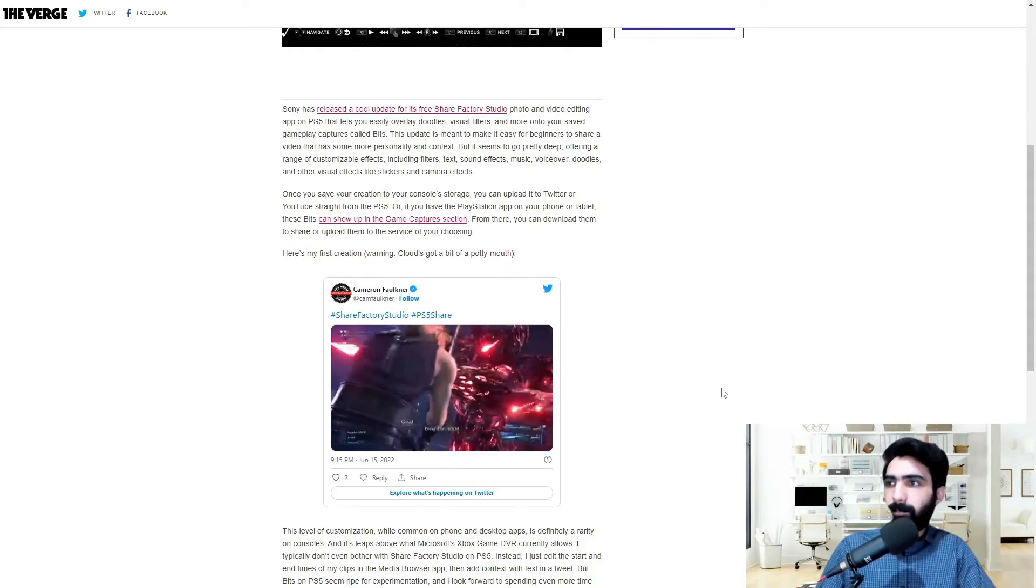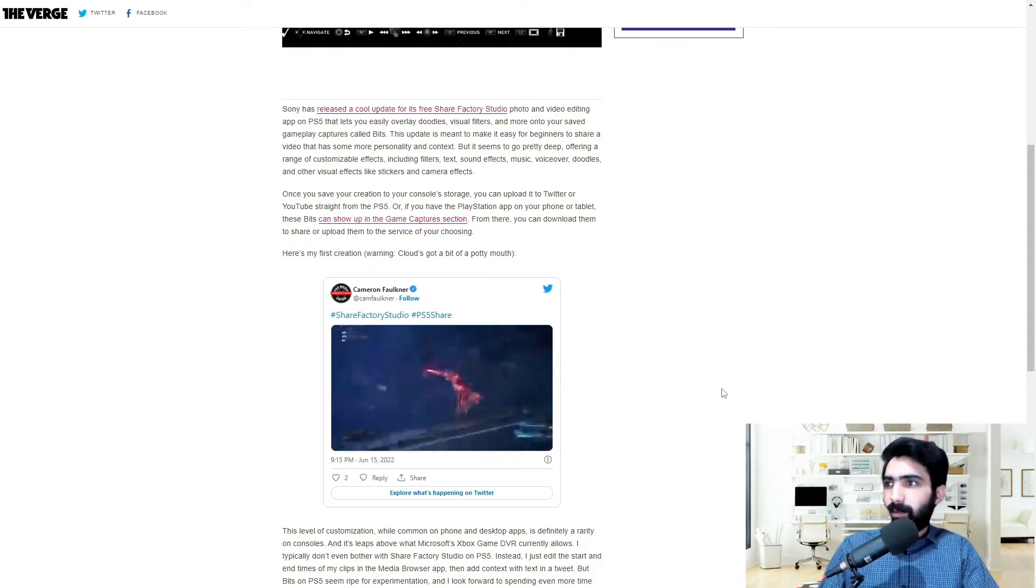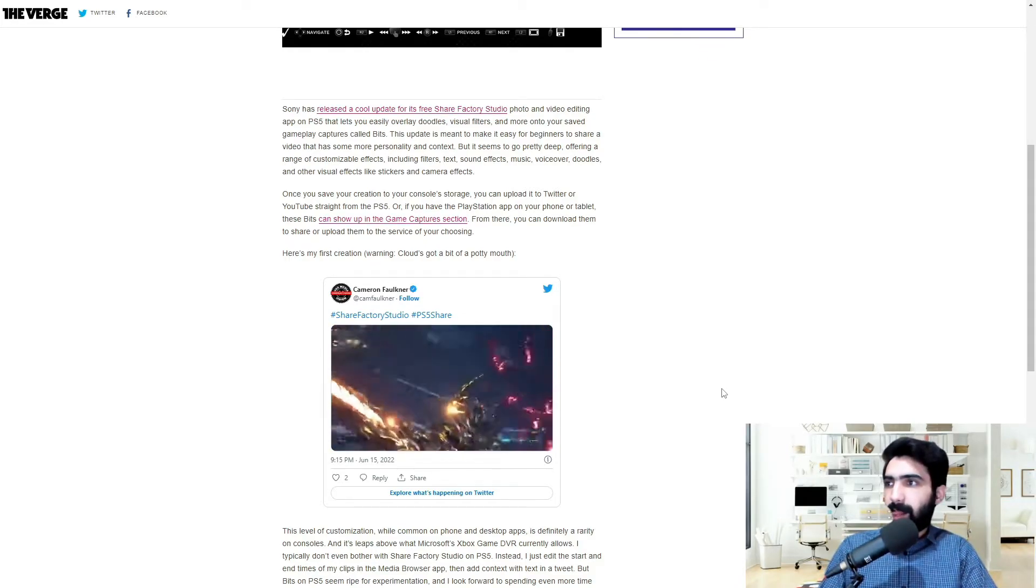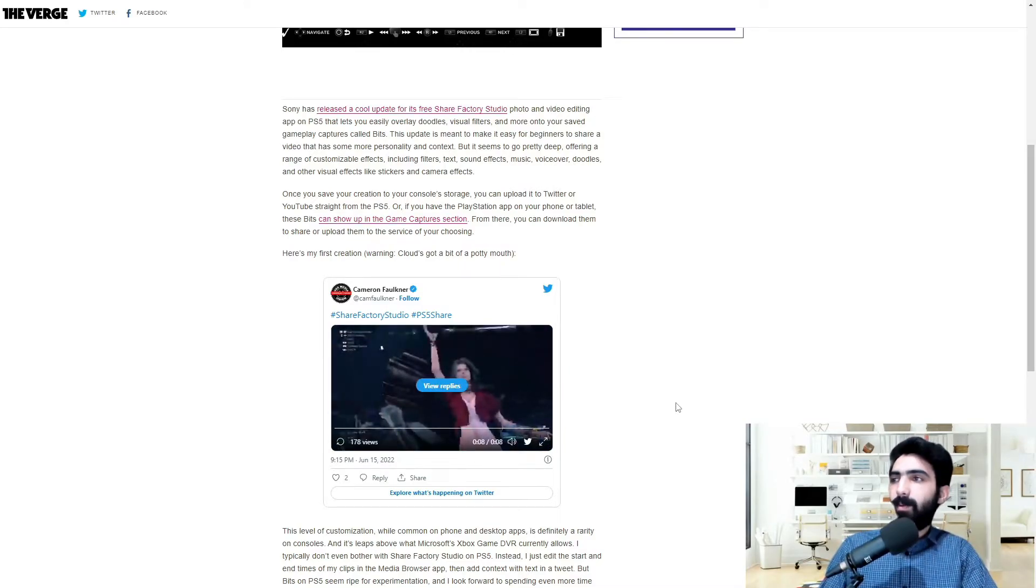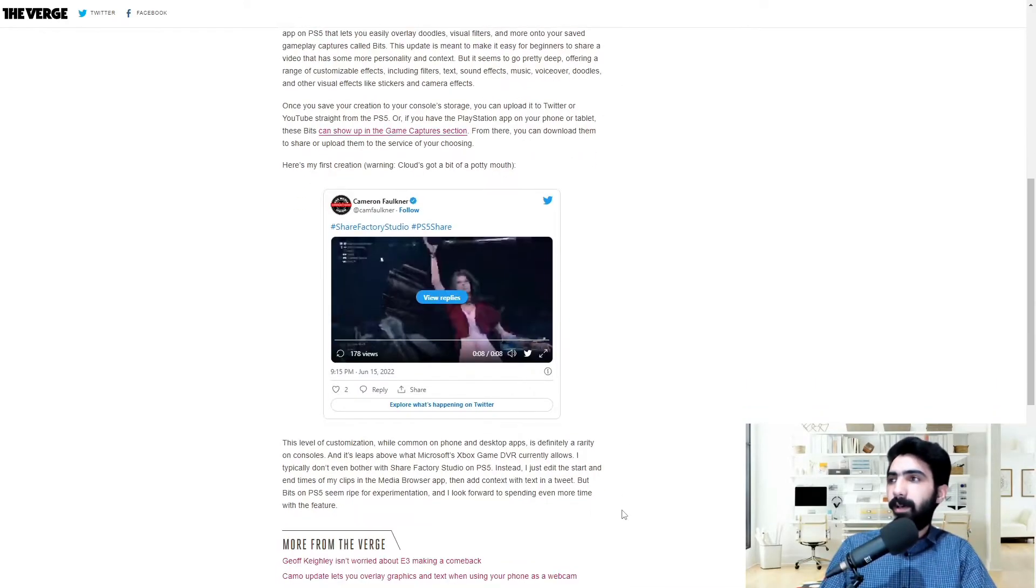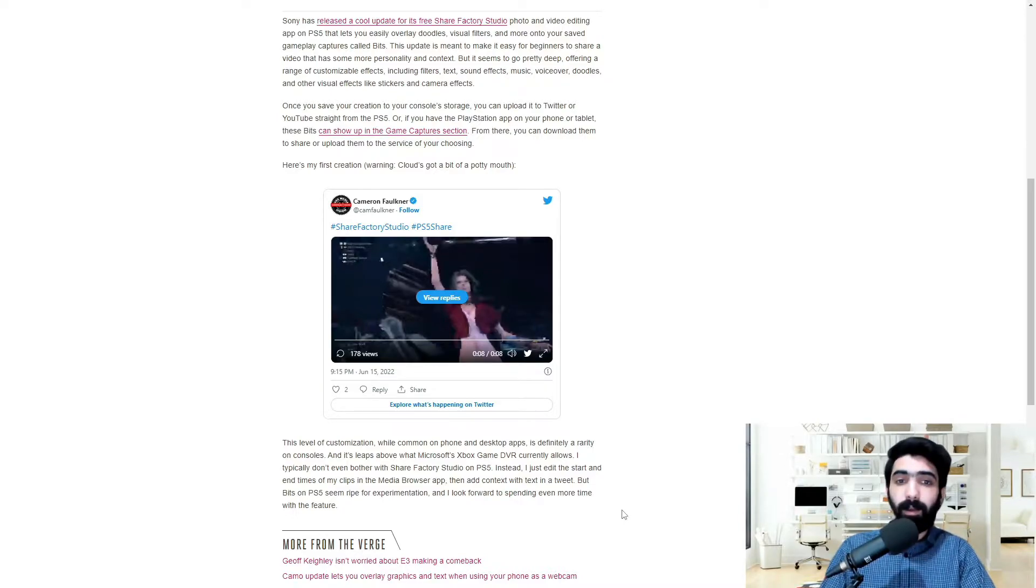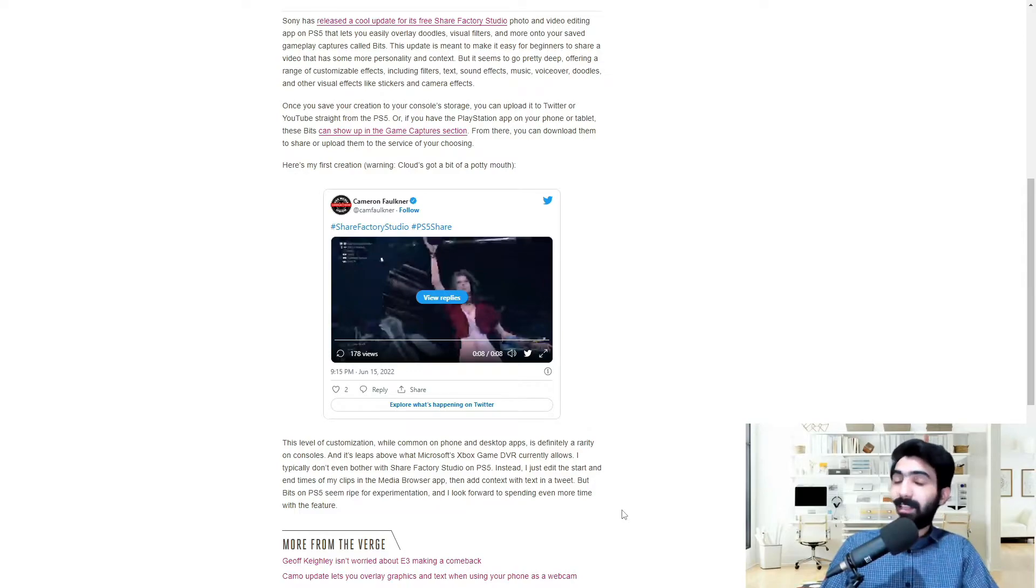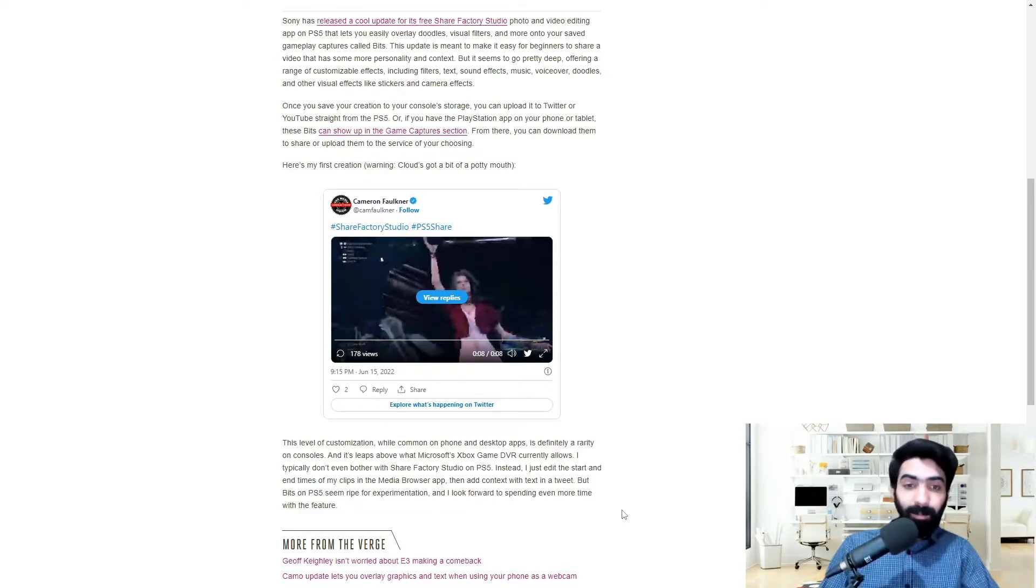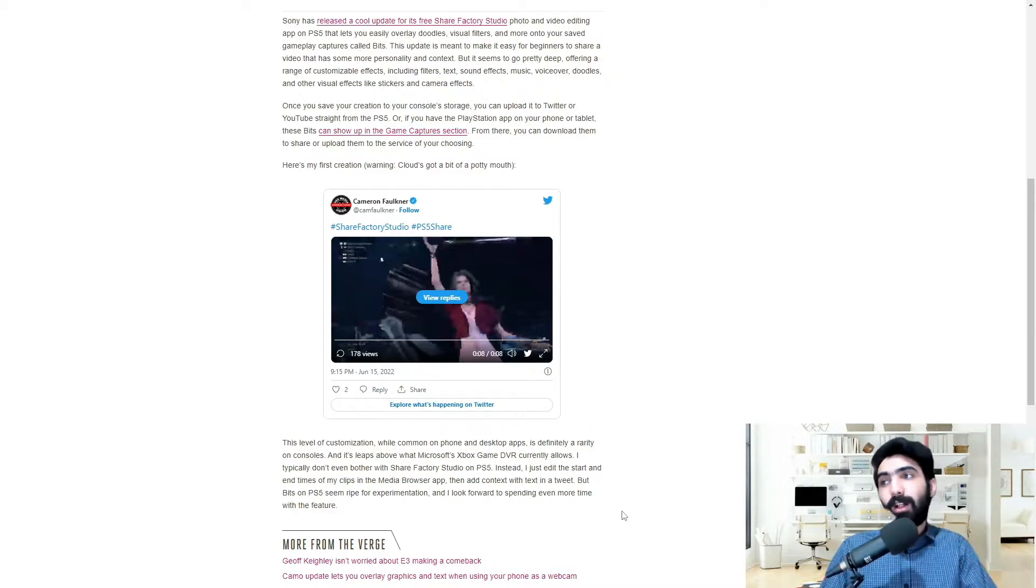Okay. Okay, so that was—I don't know, I honestly don't know how I feel about that, but the ability that you actually can do that, see, now that's something compelling. The level of customization, while common on phone and desktop apps, is definitely a rarity on consoles.